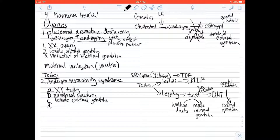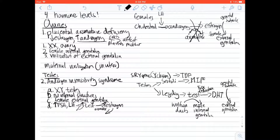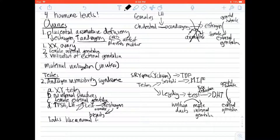Thinking about hormone levels in androgen insensitivity syndrome: if you're insensitive to testosterone, there's no feedback inhibition, so FSH and LH go up, which stimulates more testosterone — so testosterone is elevated too. Additionally, that excess testosterone is converted to estrogen by aromatase. So estrogen levels are high, stimulating breast development. This patient looks exactly like a normal female, but this normal female-looking person has no internal structures and has testes.